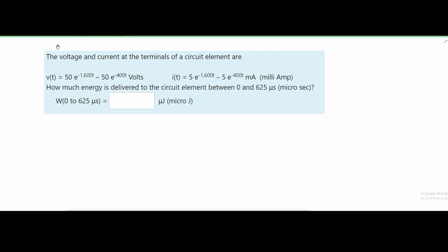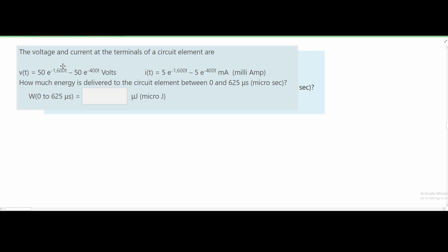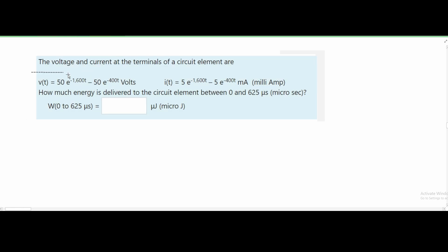In this problem we are told that the voltage and current at the terminals of a circuit element are given — the voltage and the current written in milliamps. We are asked how much energy is delivered to the circuit element between 0 and 625 microseconds.